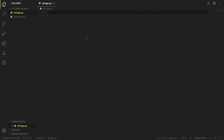Hi guys, this is the second video in the Python series and today we're going to be learning about strings. The first question we should ask is: what are strings? Strings, simply explained, are a group of letters that are linked together. I'm going to jump straight into examples, so to assign strings in Python you would simply do it like this.